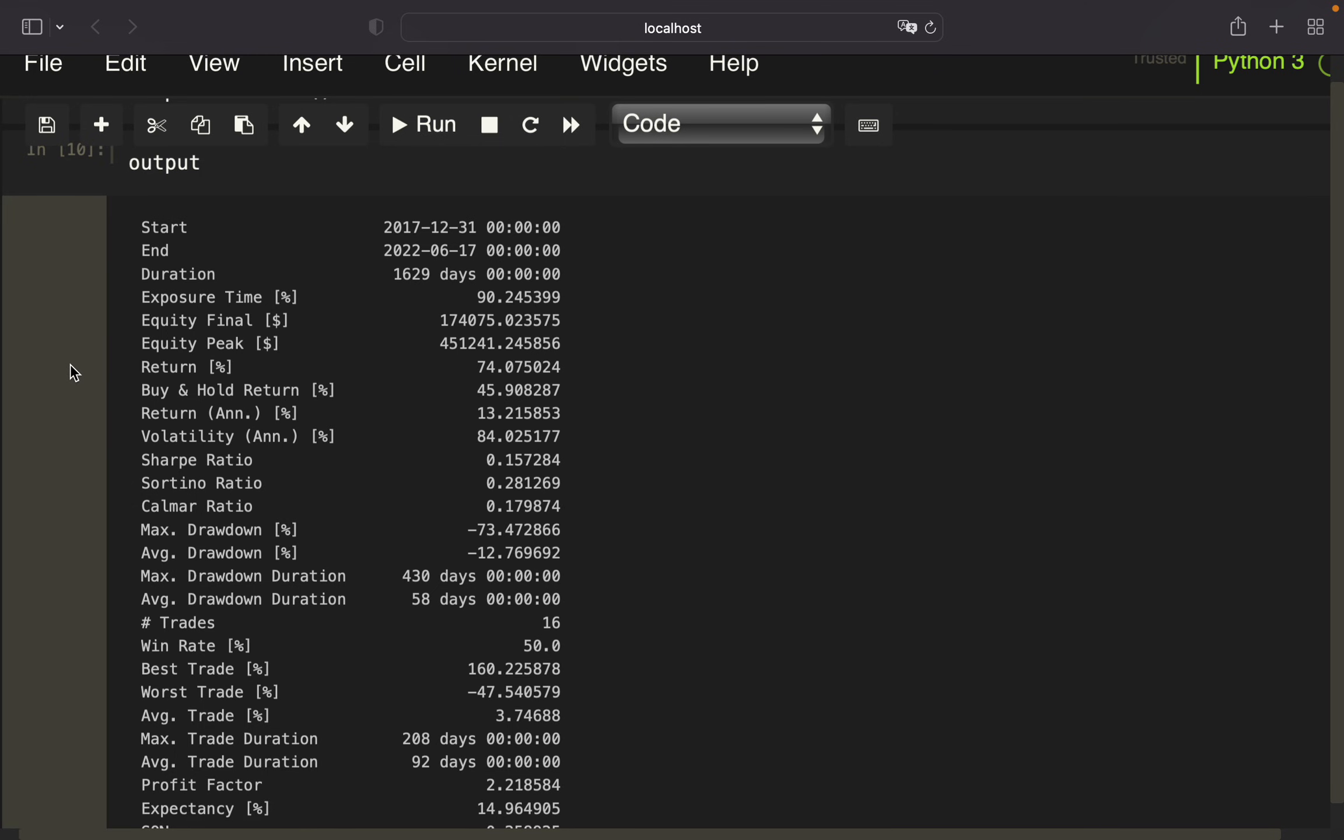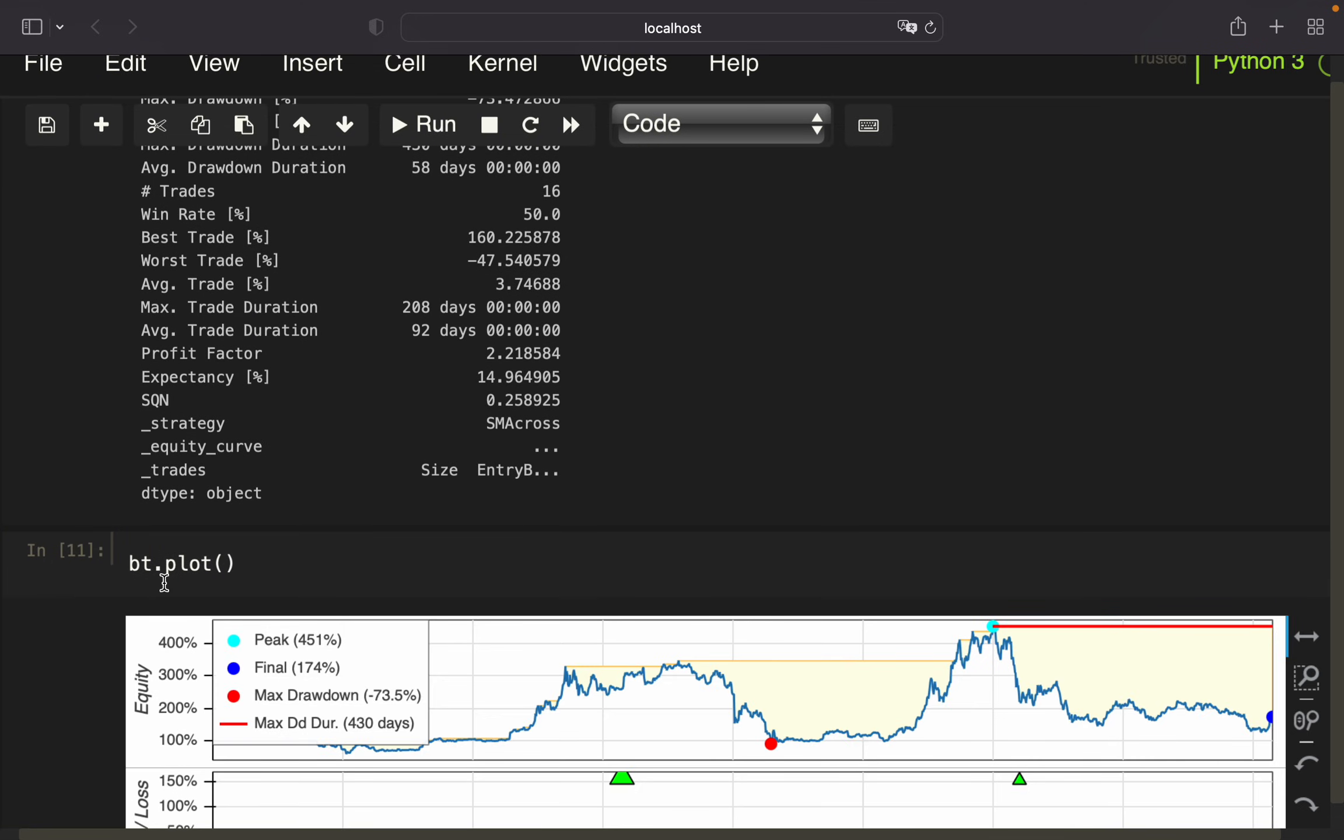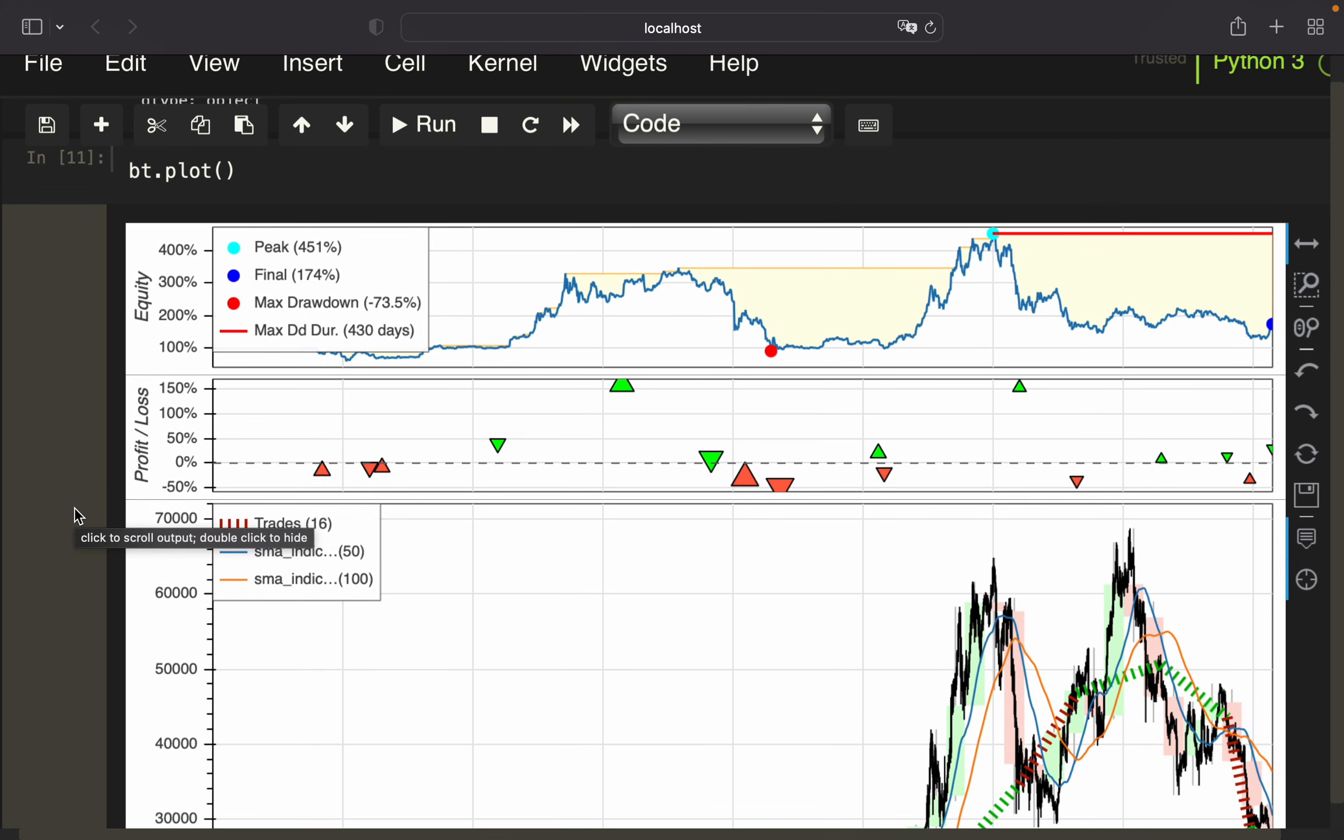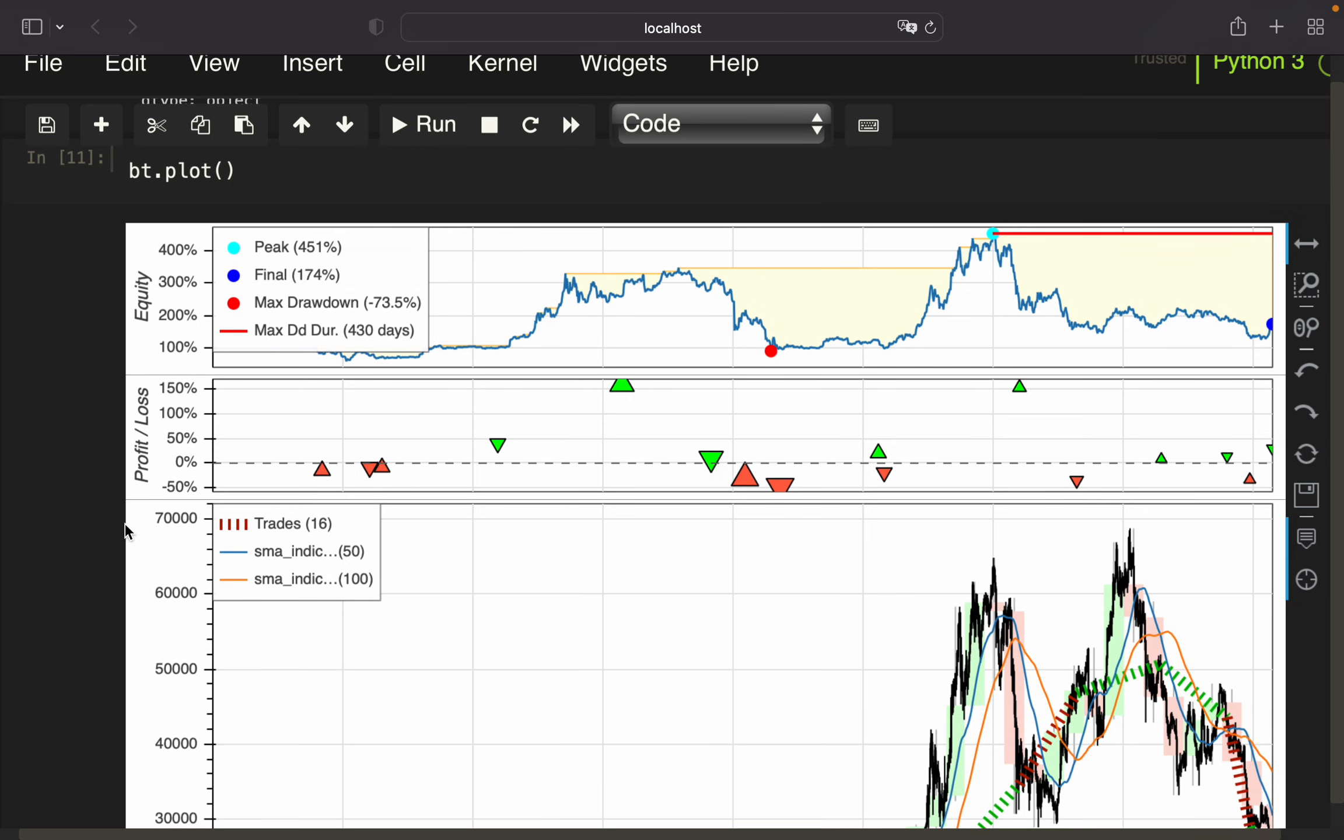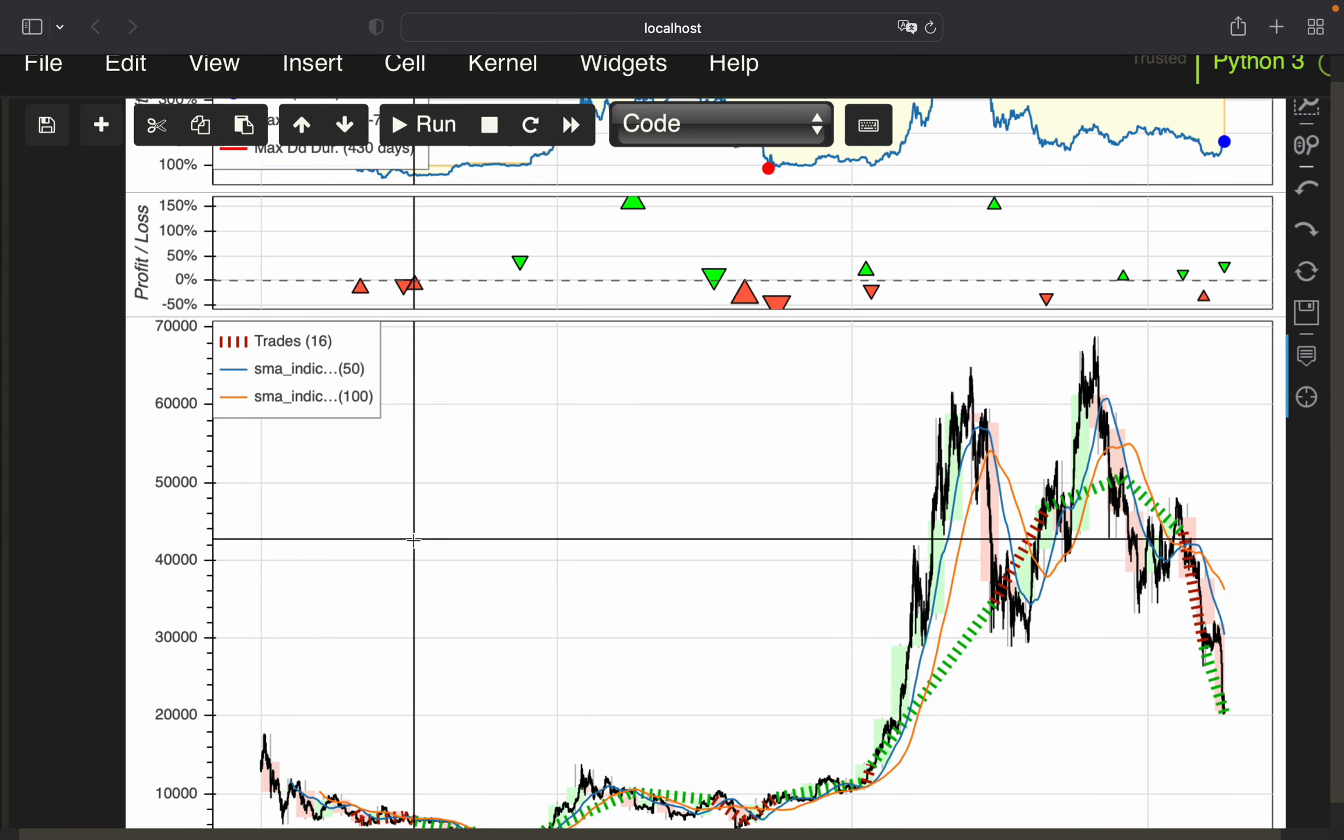Let's plot before we get to the optimization part. We can visualize our strategy by typing bt.plot. Now we're getting the information we just saw in a visualized way. This is the equity curve, we have the P&L here—green are profitable trades, red are losing trades—and we have our price chart below including the moving average lines. Very nice.